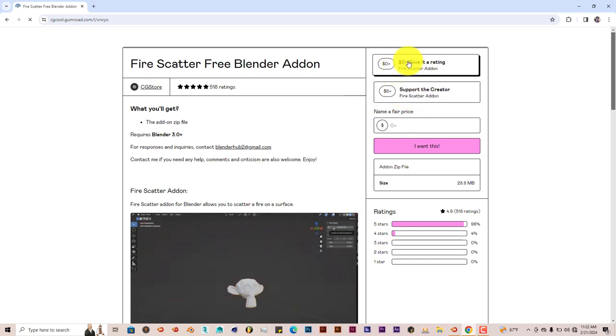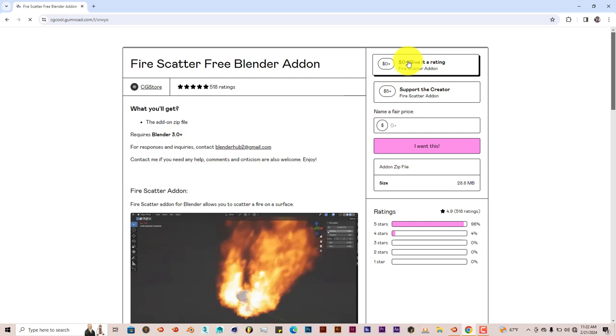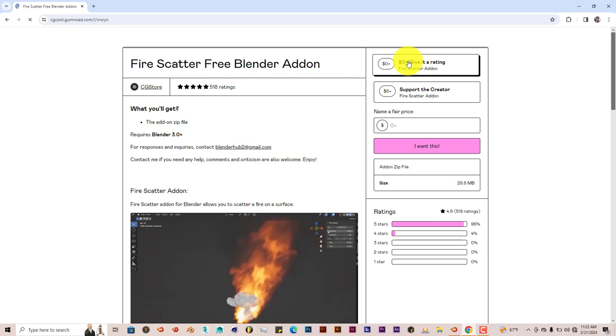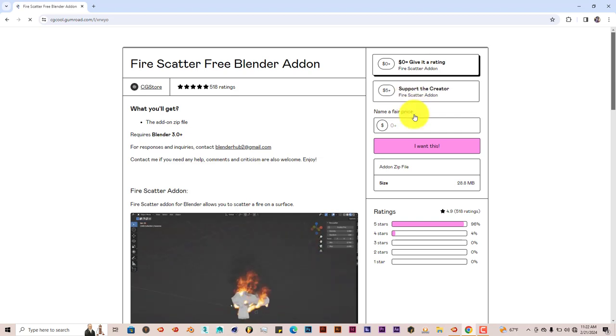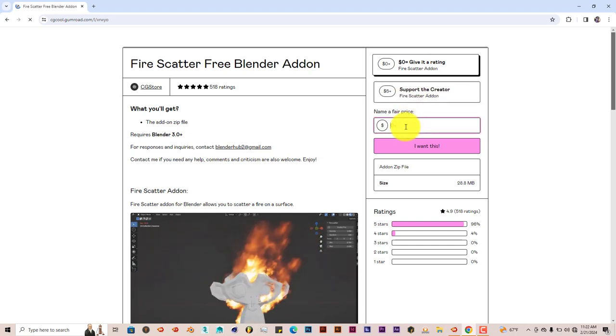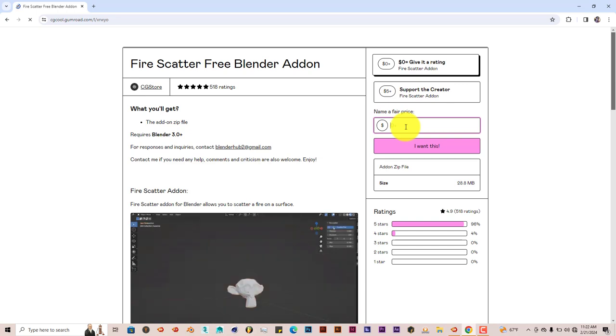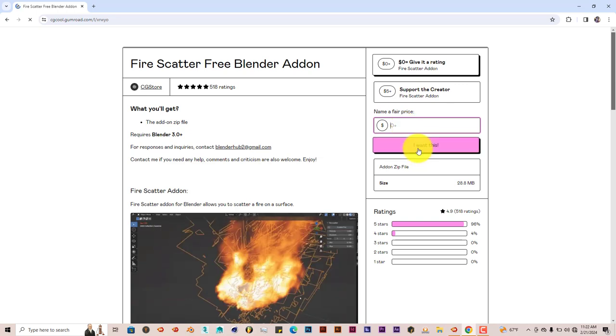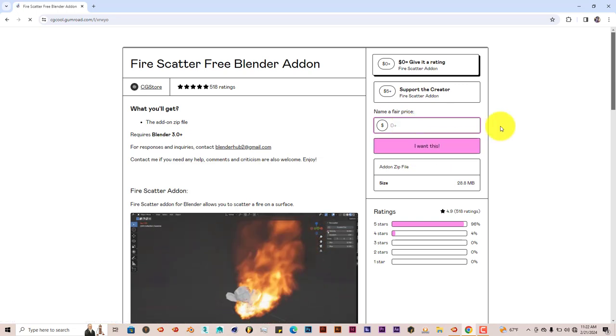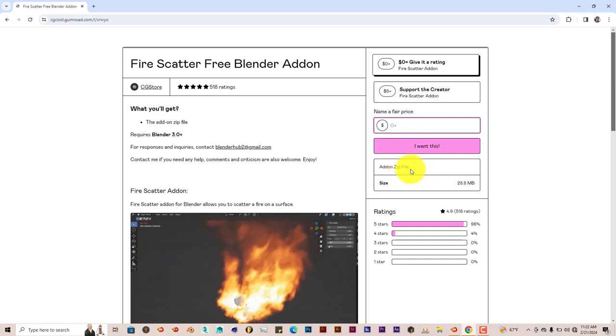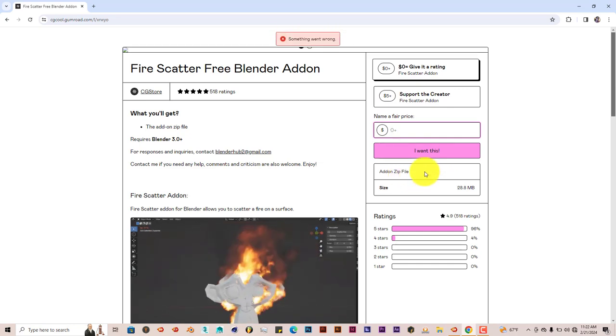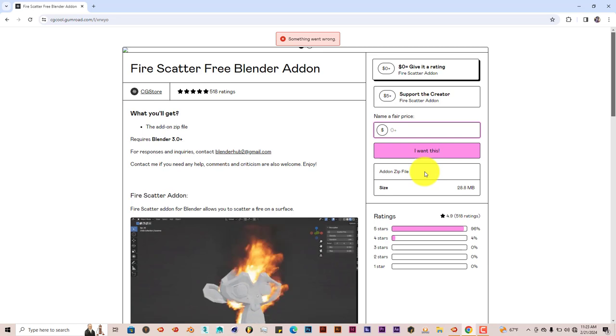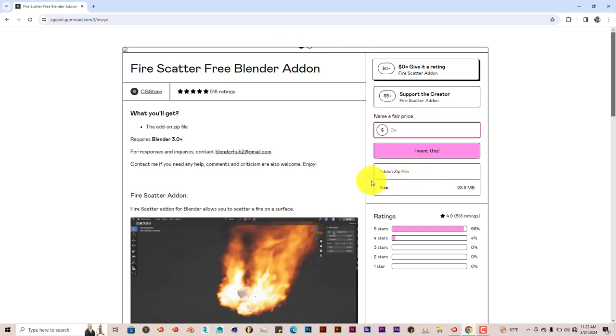You can support the developer, which would help them make more add-ons like this. You can give a rating to acquire the add-on, add $5, or enter any amount you want to give, or just press zero and click 'I want this.' It will send you a link for the downloadable file, and it's not a .blend file—it's an actual Blender add-on file.